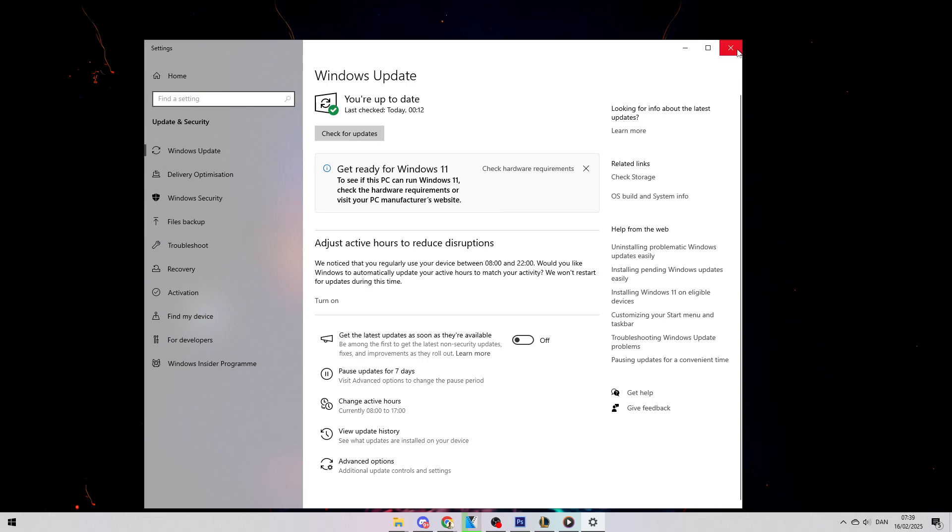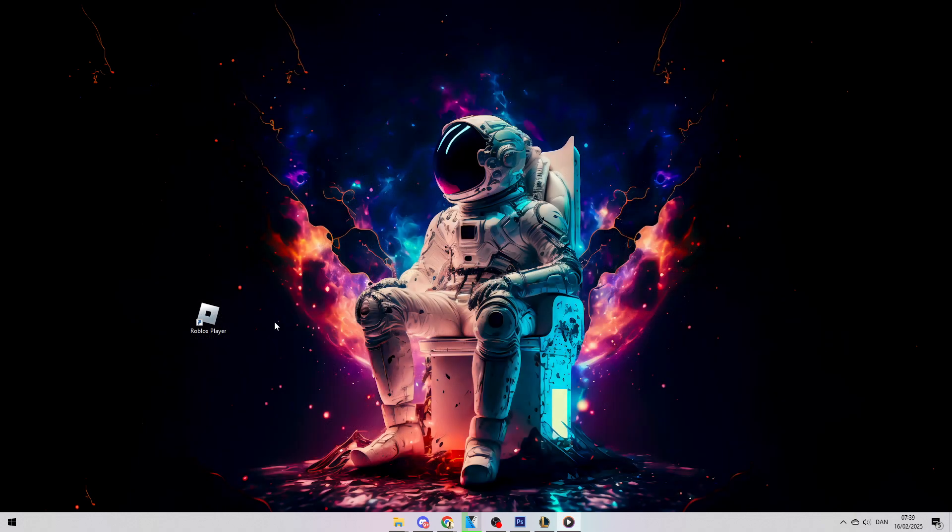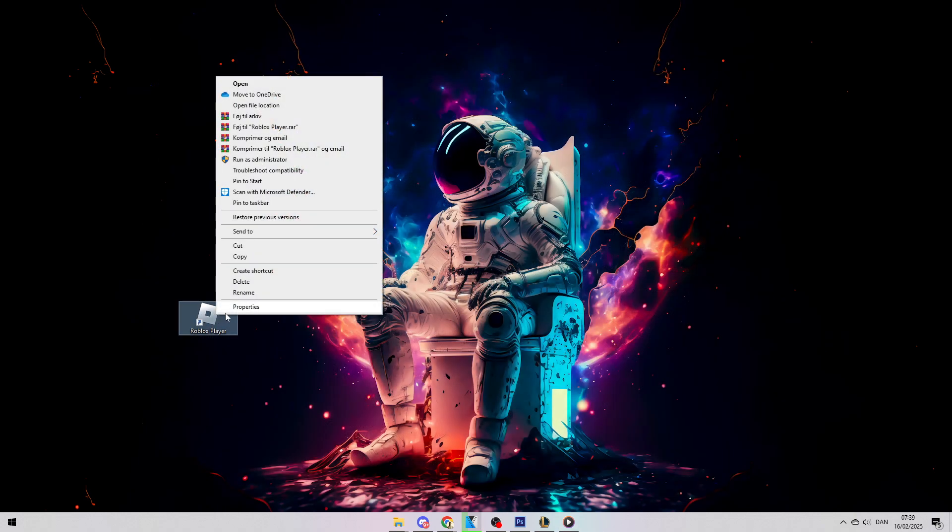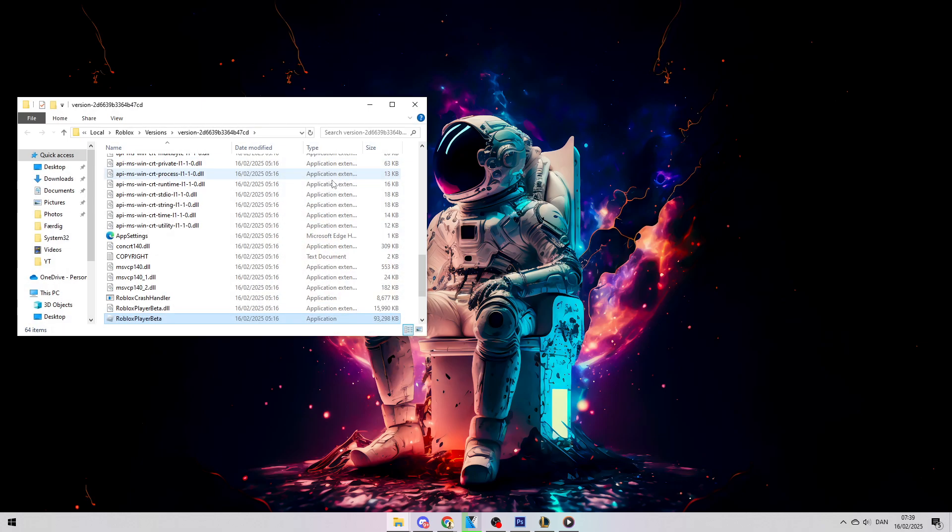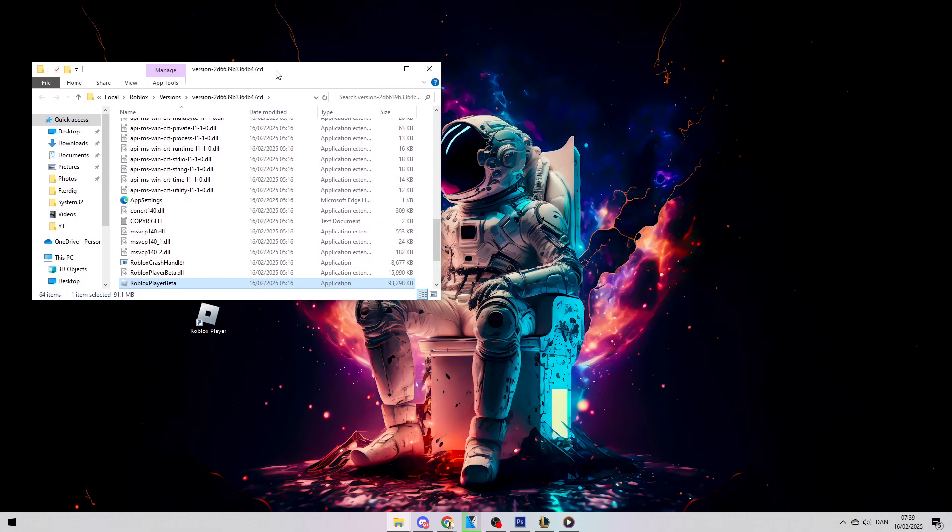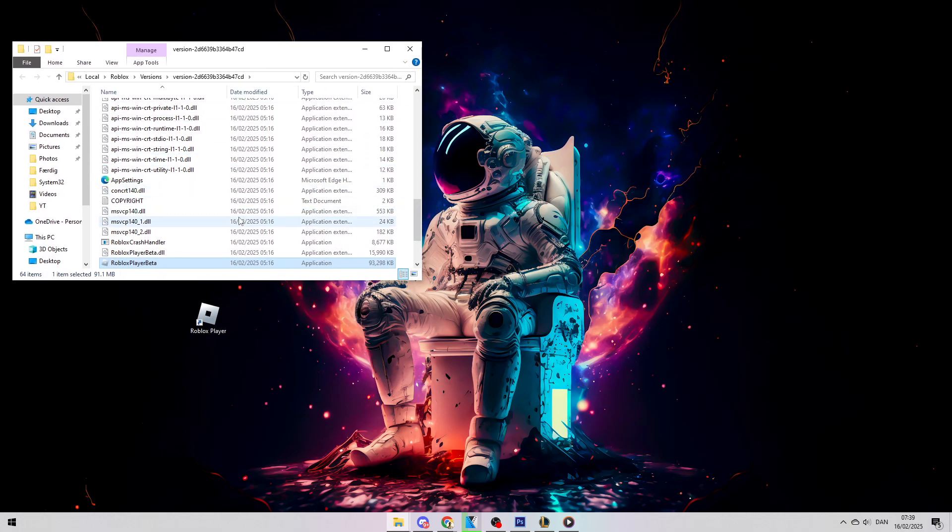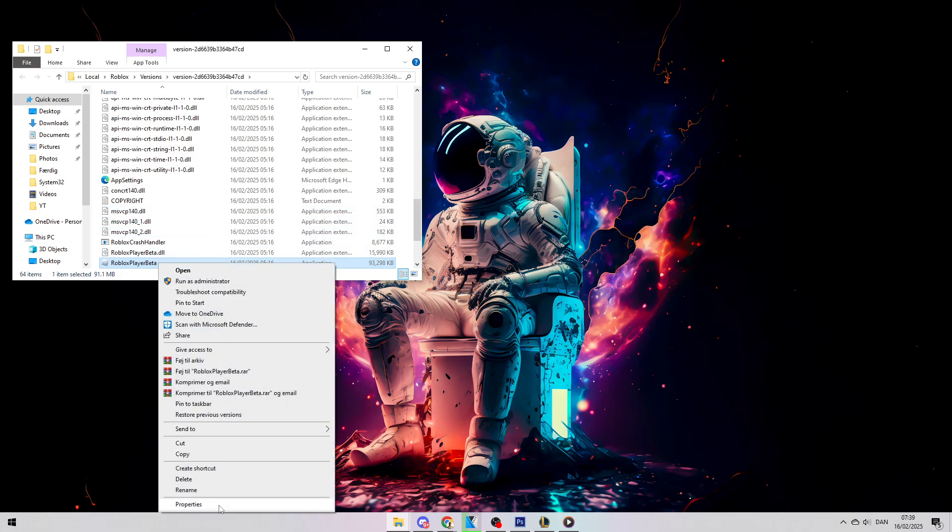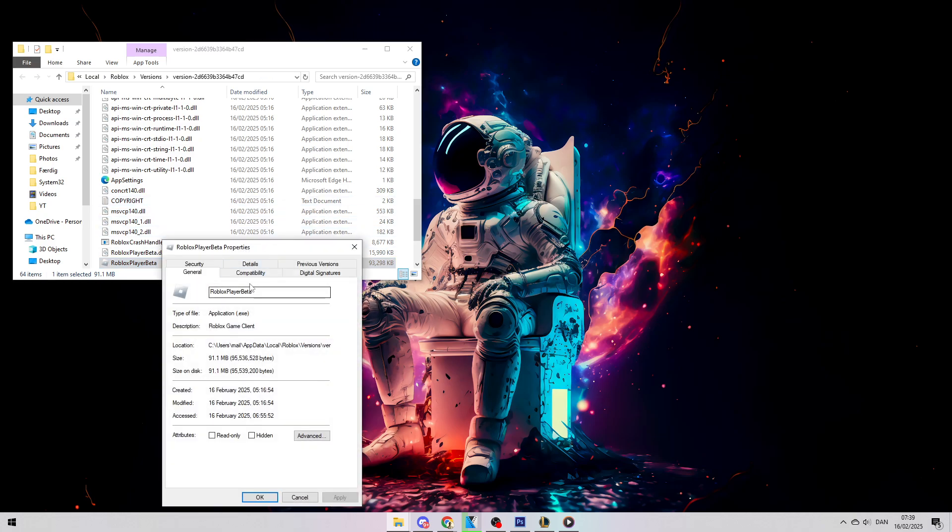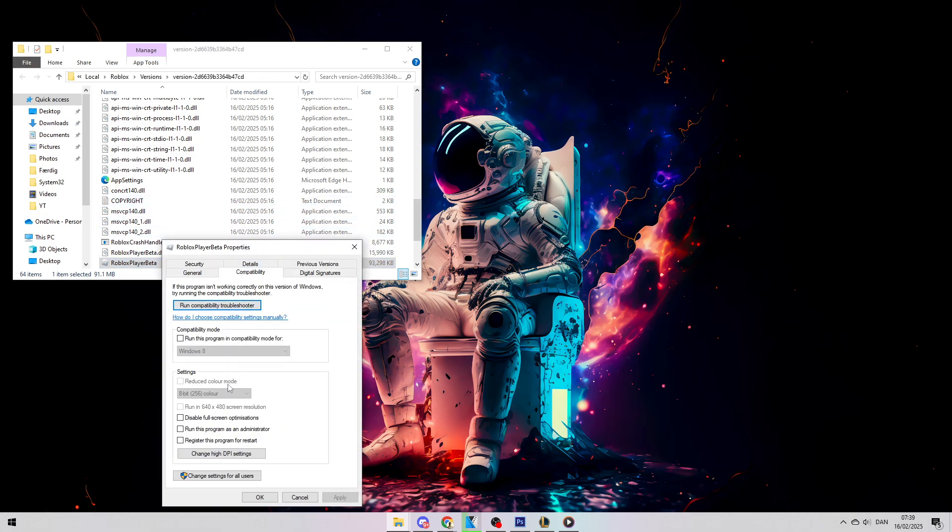Next, find your Roblox Player. Right-click on it and select Open File Location. Locate Roblox Player Beta. If you don't have it on your desktop, you can search for it in the search bar. Once you've found it, right-click on it, go to Properties, then Compatibility. Make sure to activate the two options there, press Apply, and then OK.